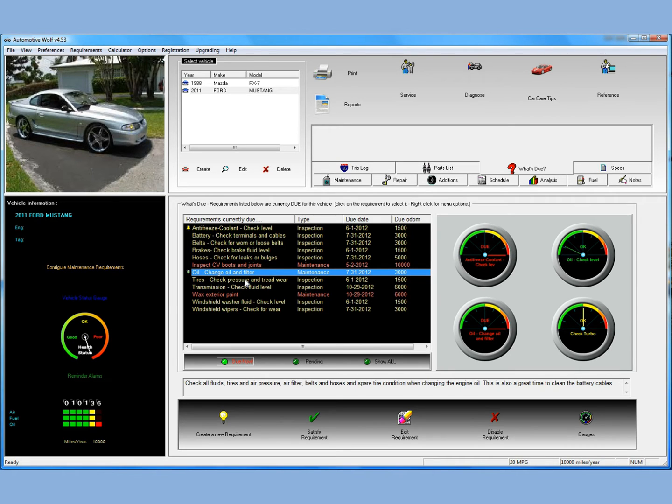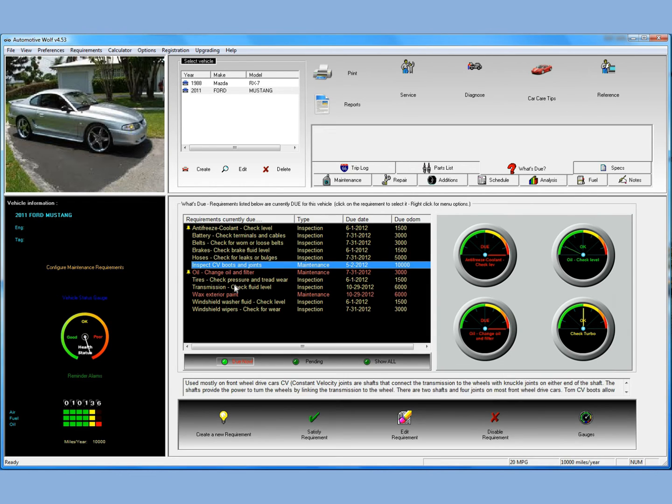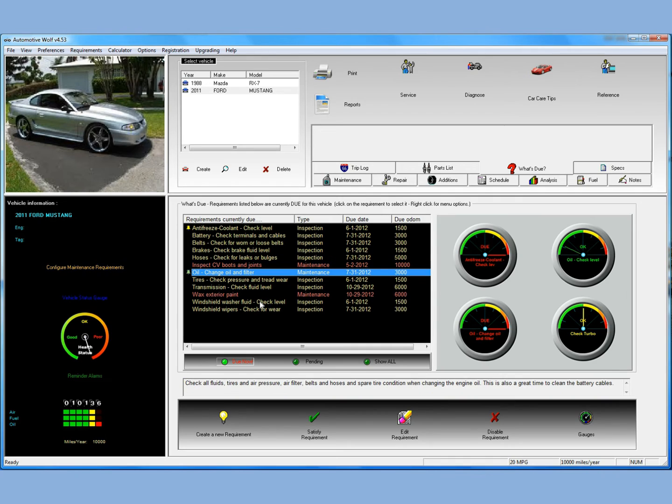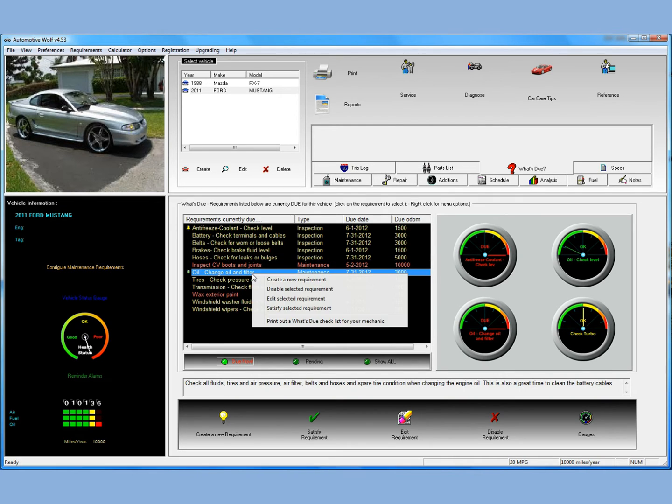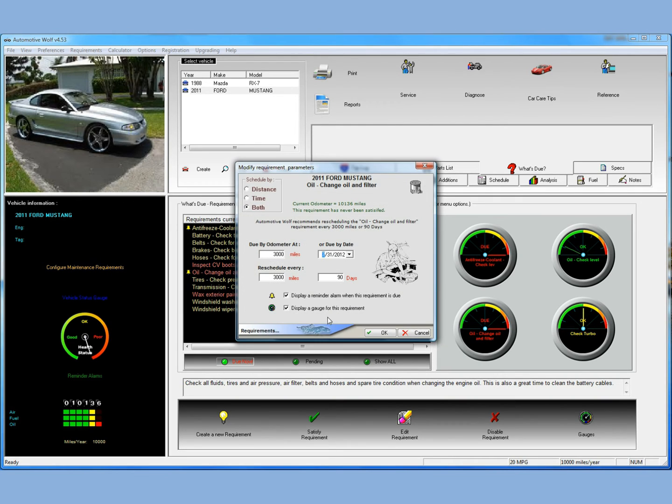Let's say this car's oil was really changed at 9,000 miles. All you have to do is go to the What's Due tab, which we're currently under now, and we're under the Do Now requirements. Everything that you see here, these are requirements that are currently due. Just click on the oil change and filter, right-click on it, and select Edit Selected Requirement.